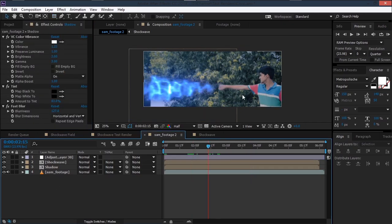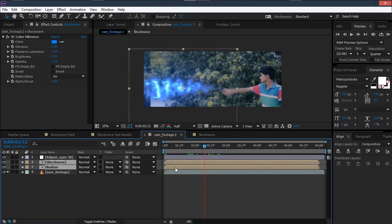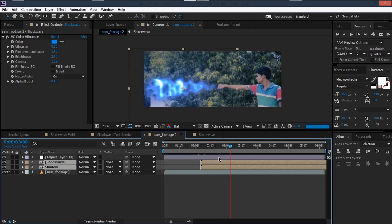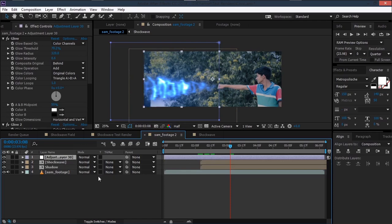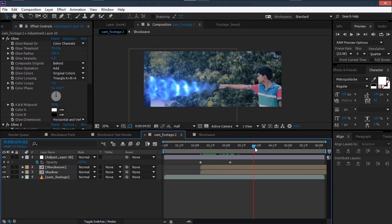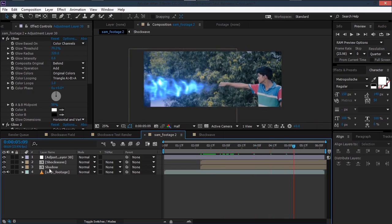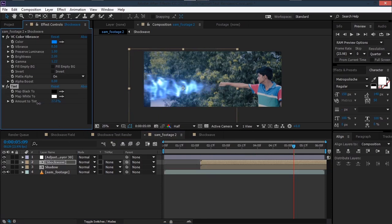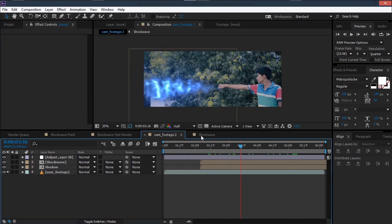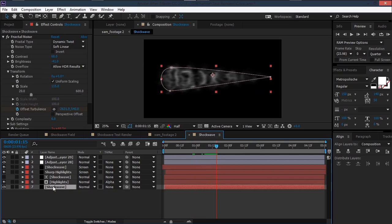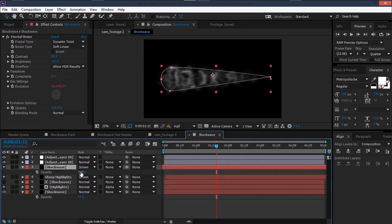Align the shockwave with the hand by shifting these layers. Animate the opacity of the glow layer: hit T, set a keyframe, move back, set it to 0. Go to the shockwave layer, Effect > Color Correction > Tint, and decrease the tint amount. The highlights seem to be getting submerged with the sharp highlights, so shift it a bit. Decrease the opacity of the shockwaves slightly.